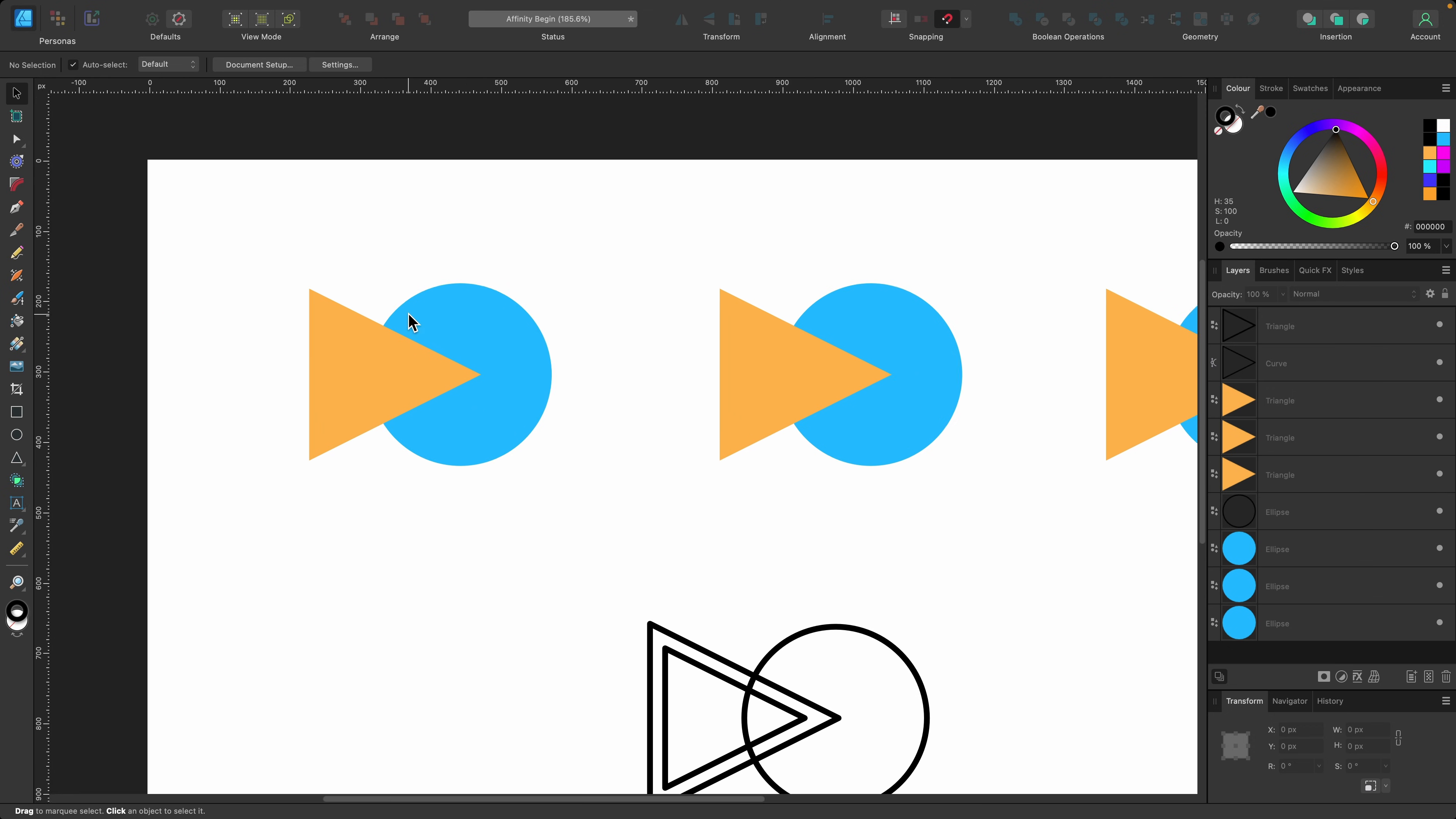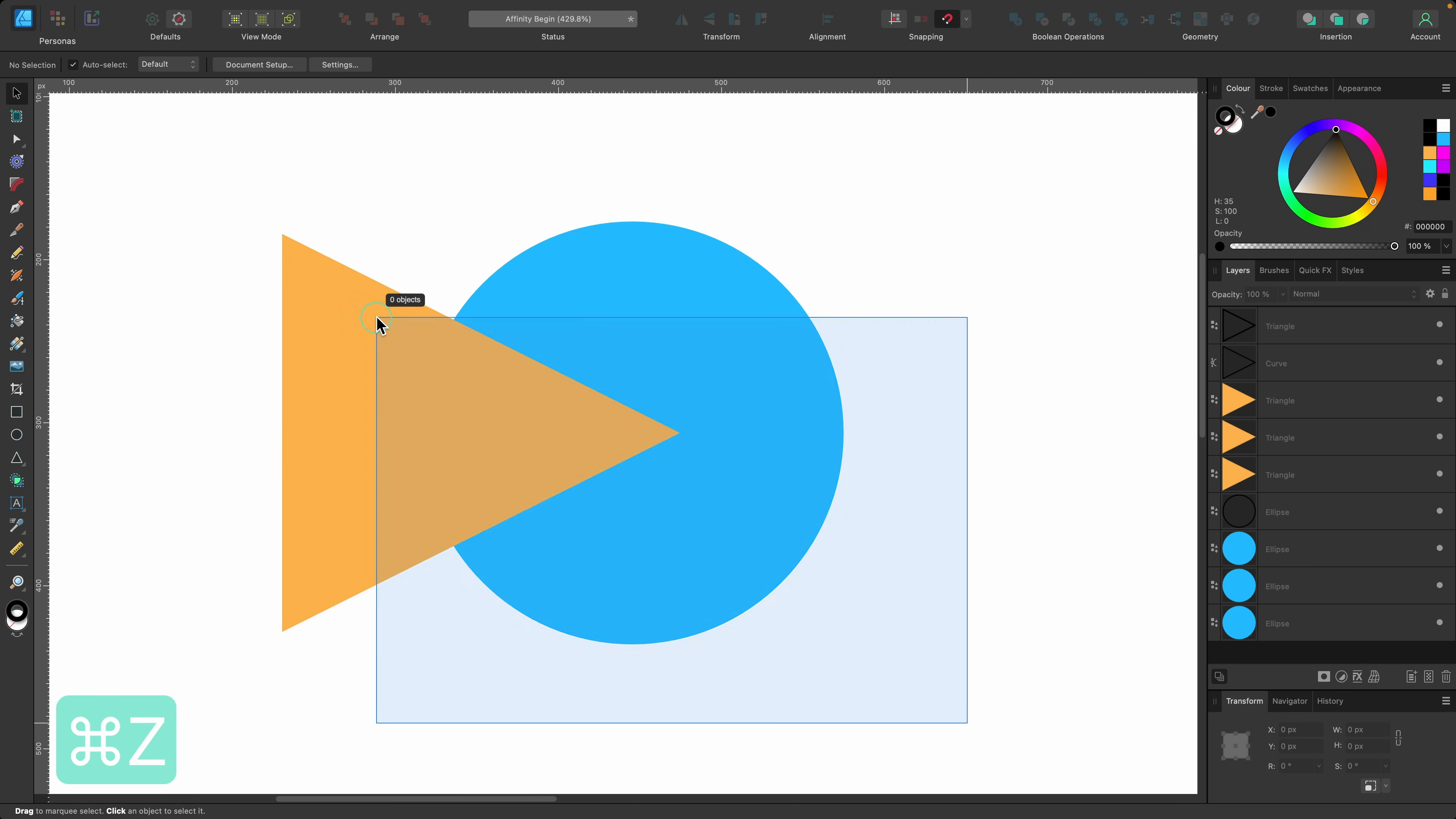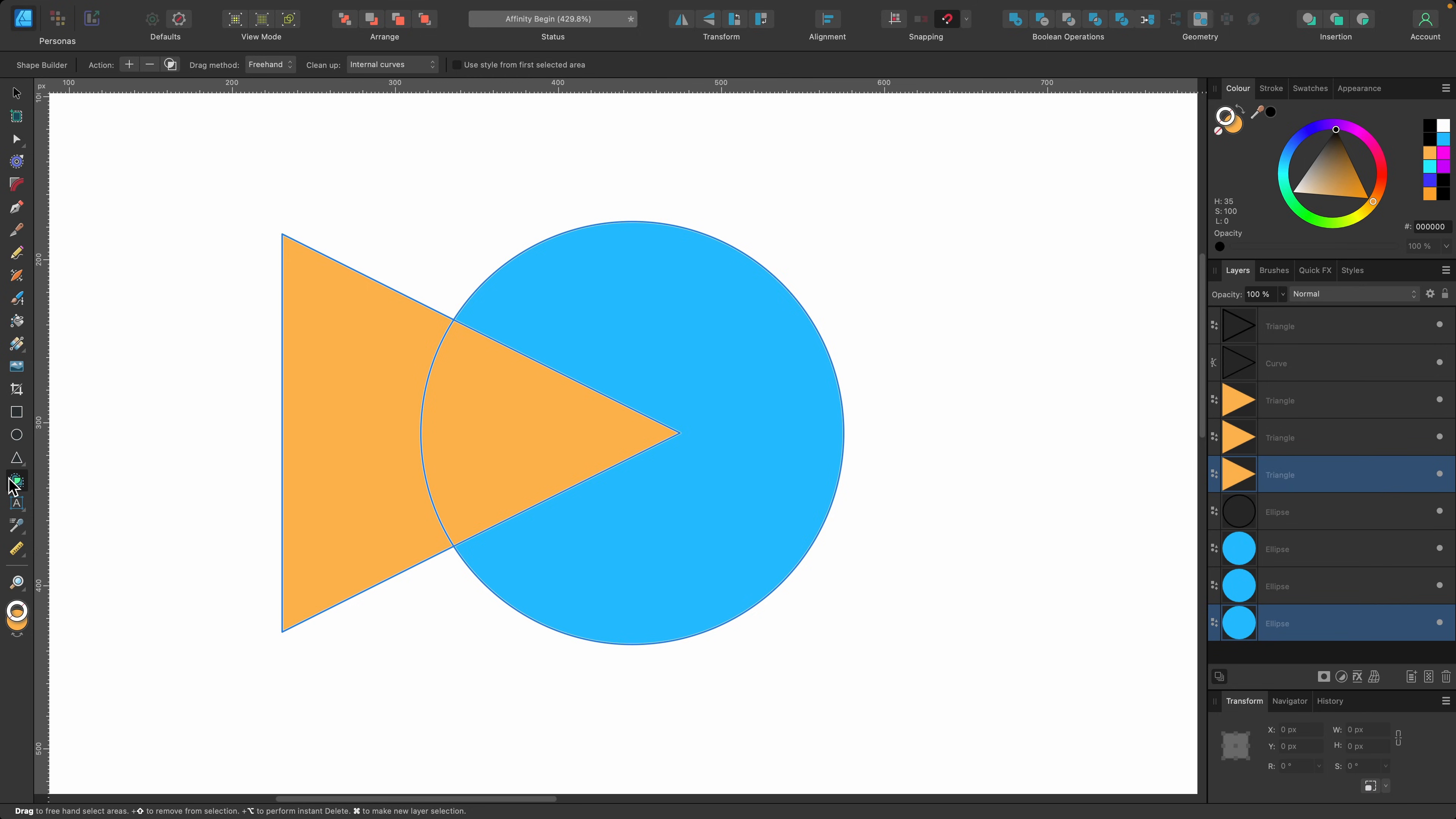In order to use this tool we need to make a couple of selections. We have two shapes here, a triangle and a circle. I'm going to select these two. Once I've selected them I need to select the shape builder tool. The shortcut is S on the keyboard.